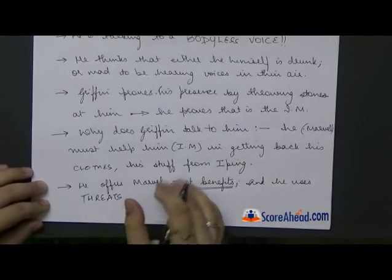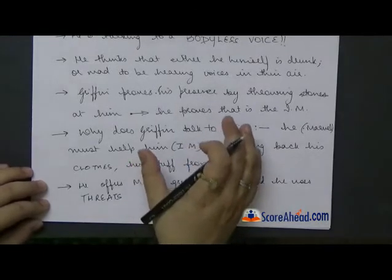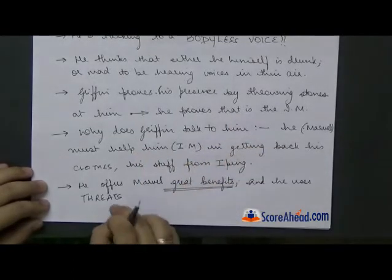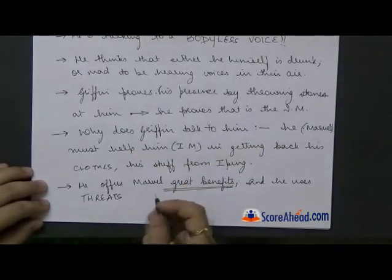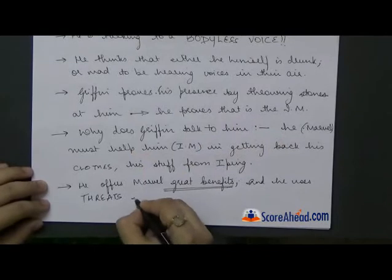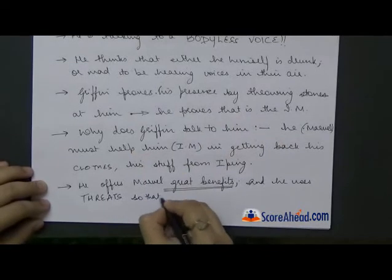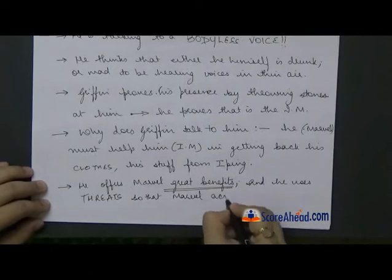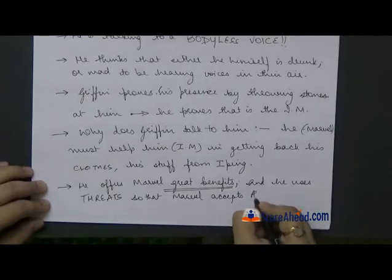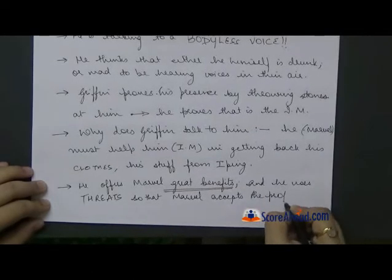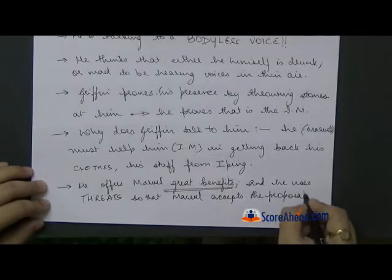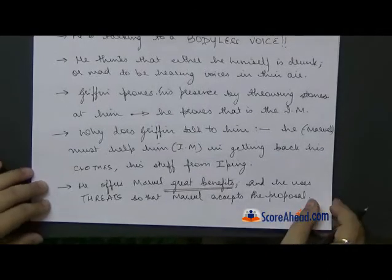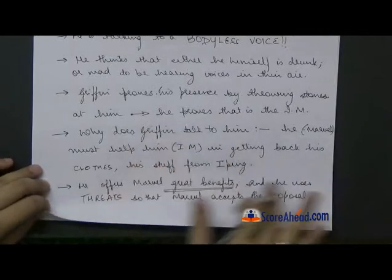Marvel is shown to be a very timid, frightened man. So Griffin threatens him and uses threats so that Marvel accepts the proposal. Marvel accepts the job and agrees: okay, fine, I will help you. This is what happens in the chapter.